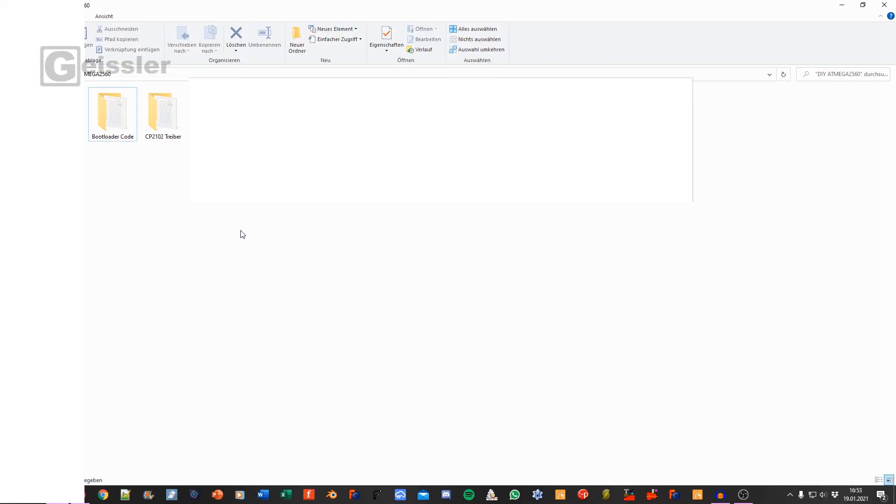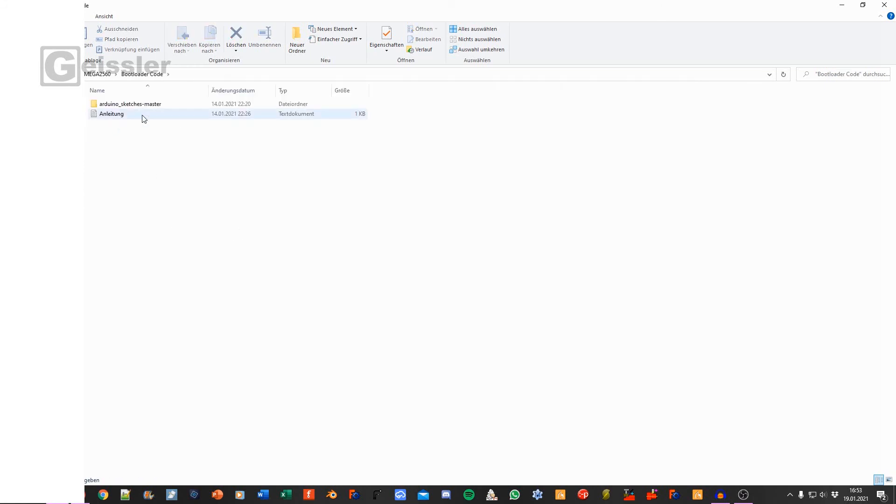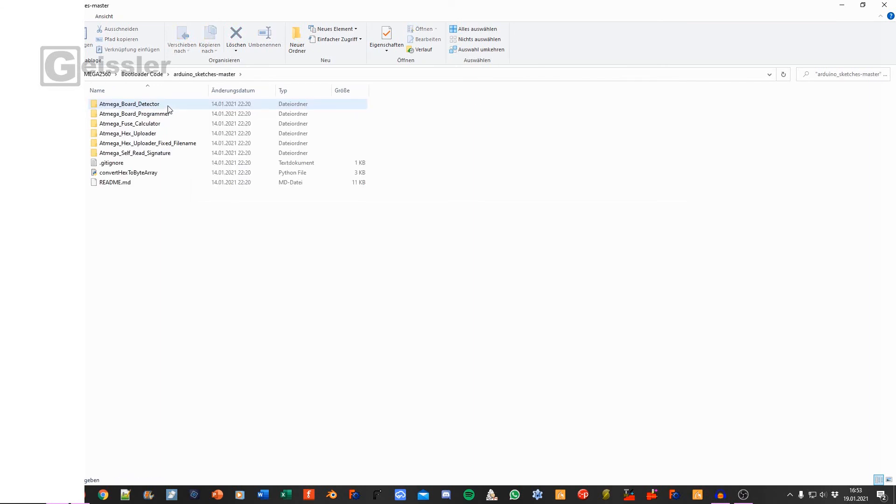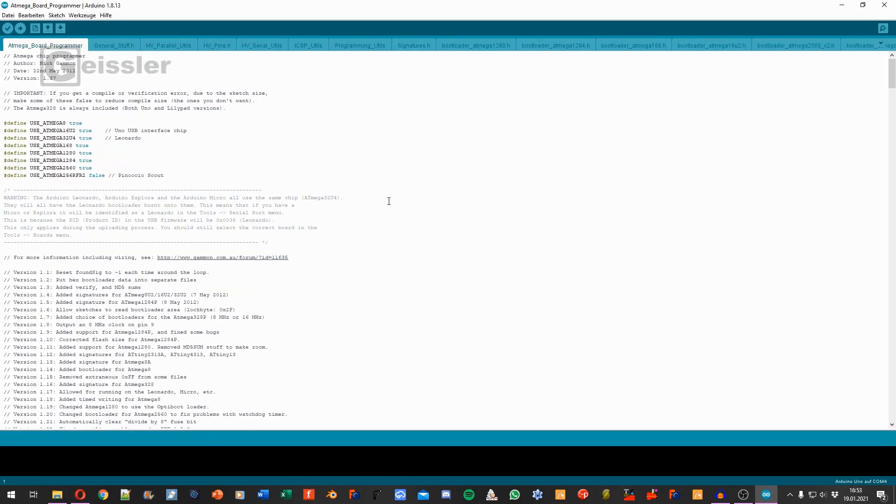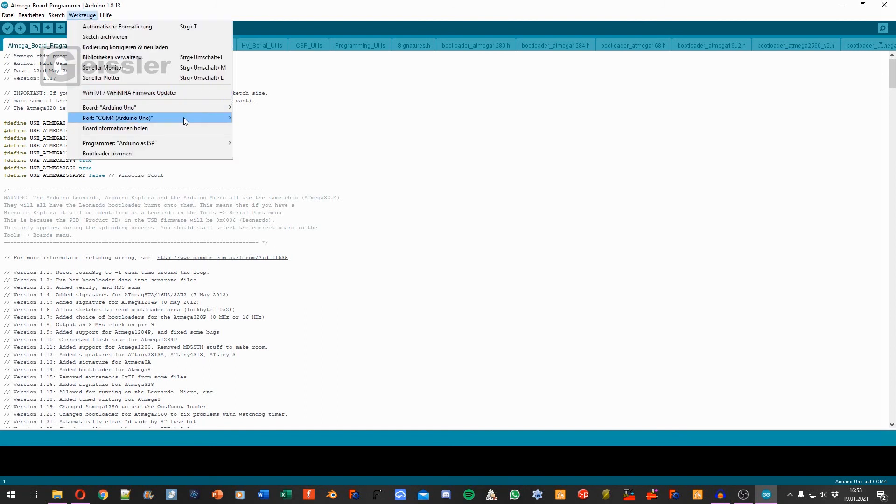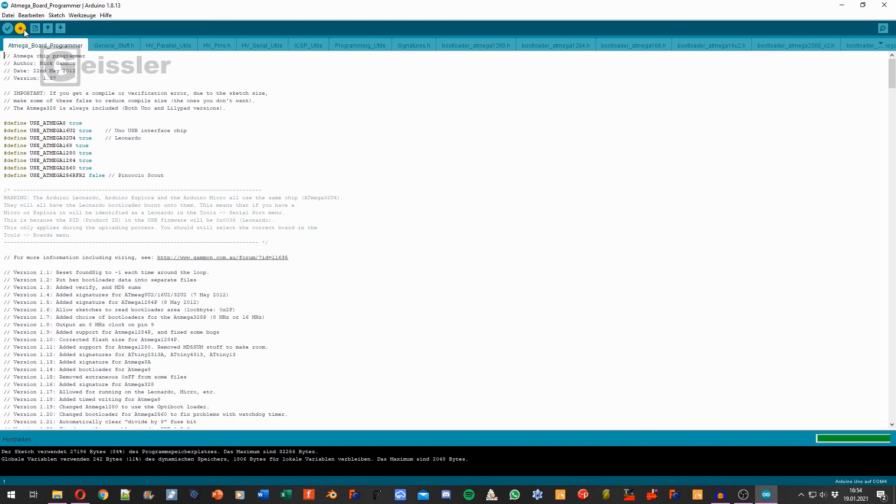After we wired the Arduino Uno to the ATmega we search in our project folder for bootloader code. Open Arduino Sketch Master. Then we search for ATmega Board Programmer and open ATmega Board Programmer. Now I connect the Arduino Uno to the PC via USB cable. Up here I search for the Arduino Uno. And now I just have to upload the code to the Arduino Uno.